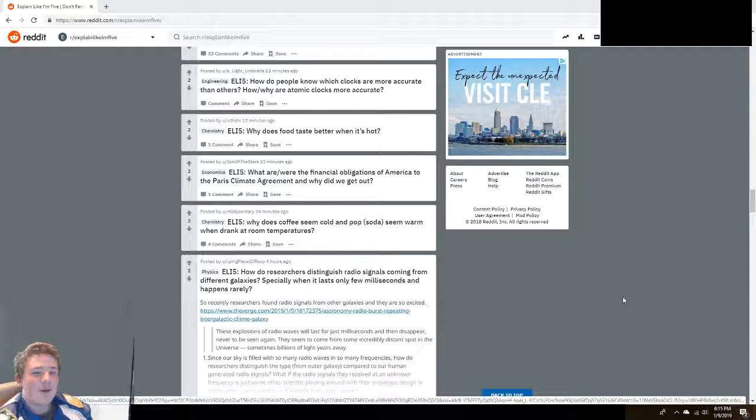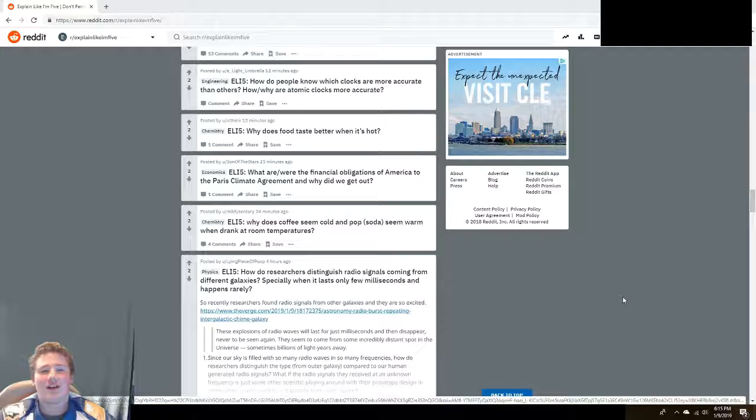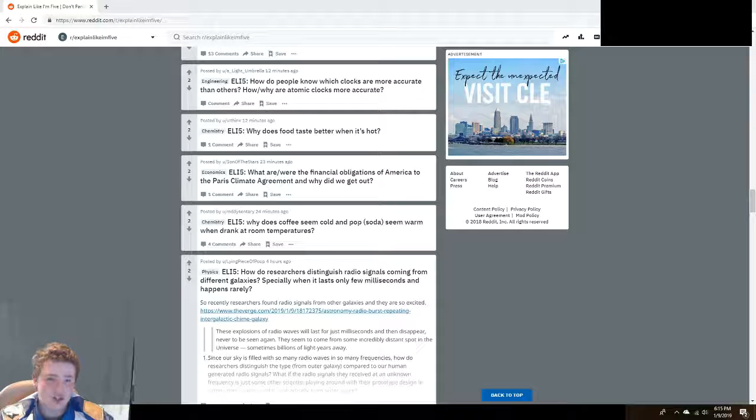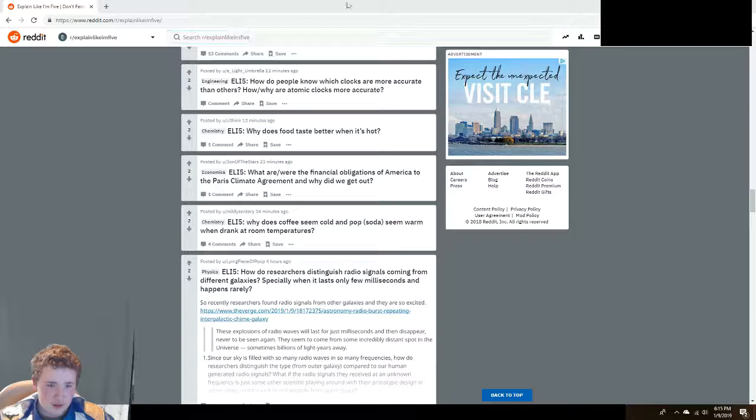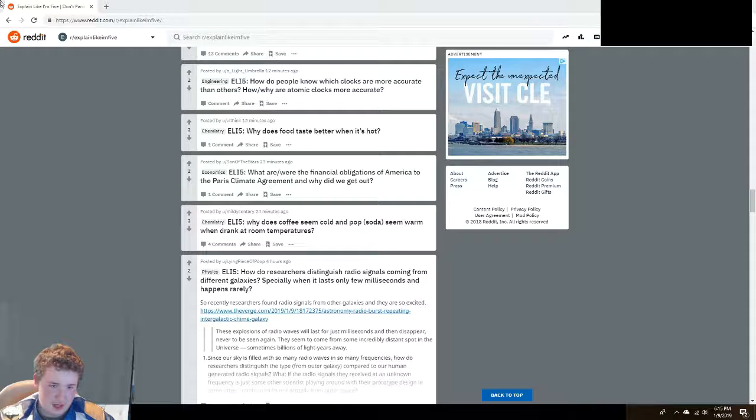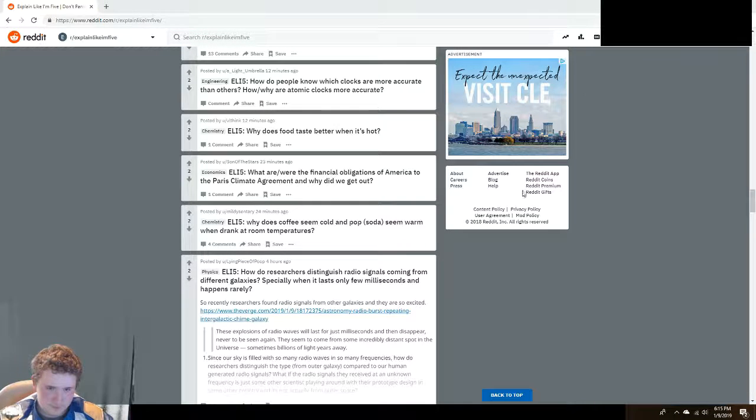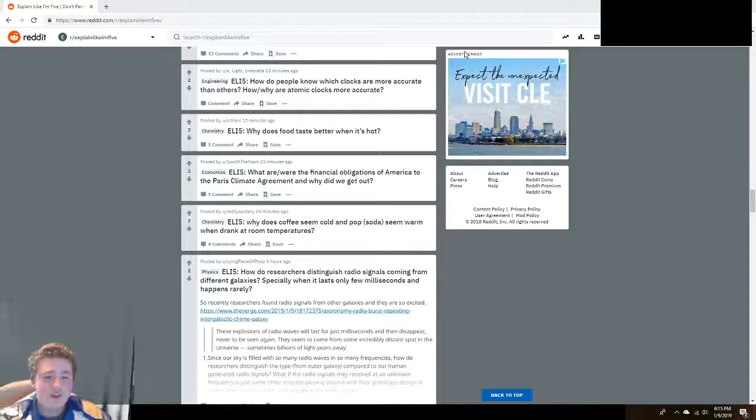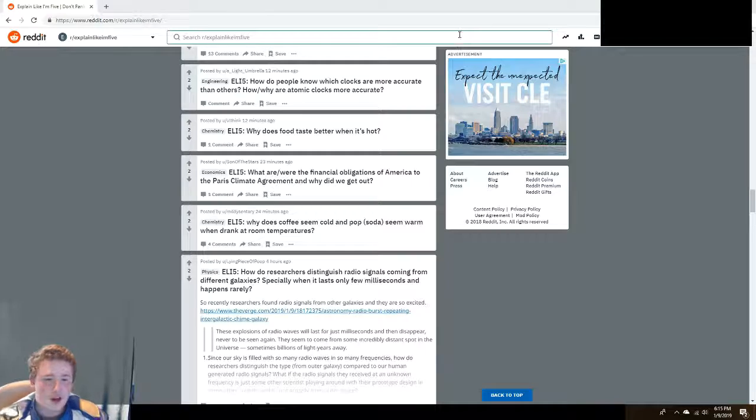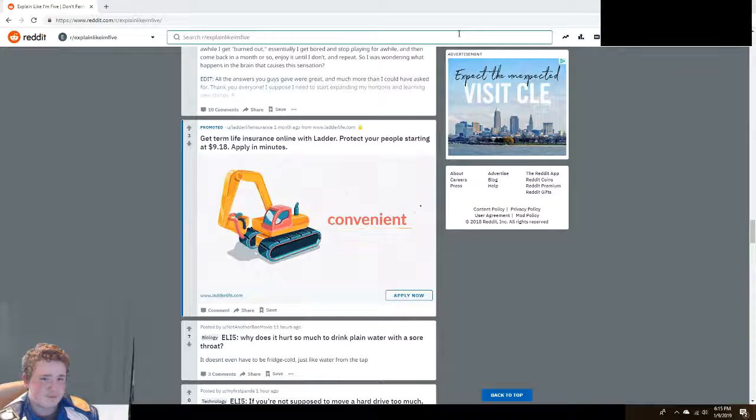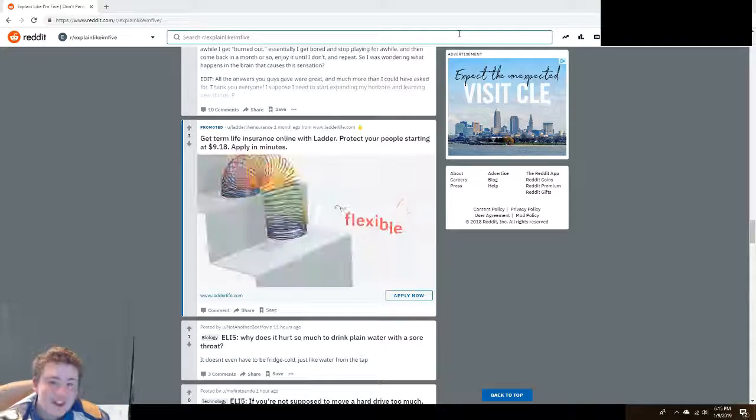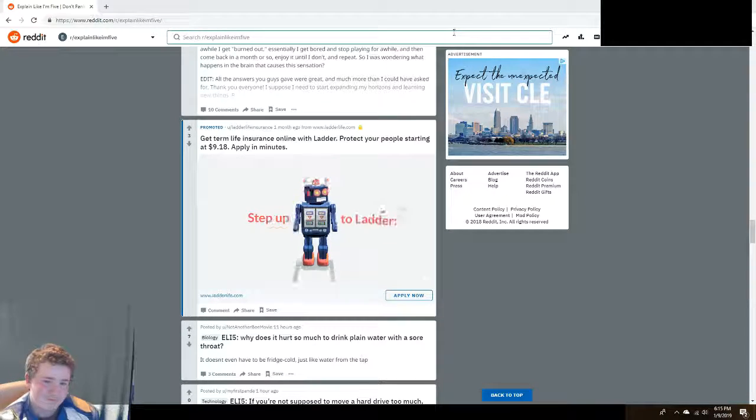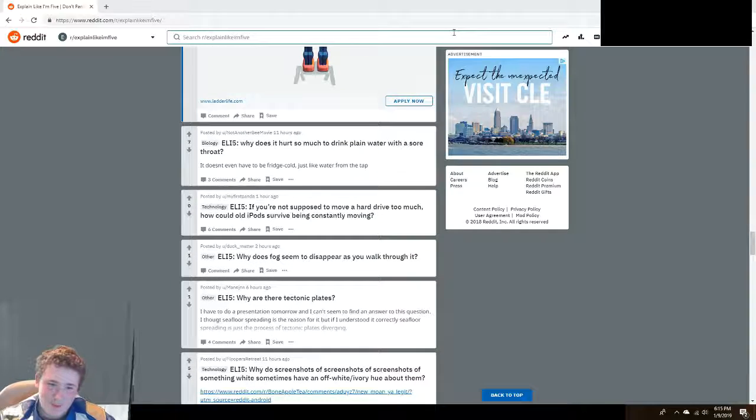How do people know which clocks are more accurate than others? Why are atomic clocks more accurate? Because atomic clocks actually measure the atom that the second is based off of, which I don't exactly know what it is, but yeah they're really accurate.